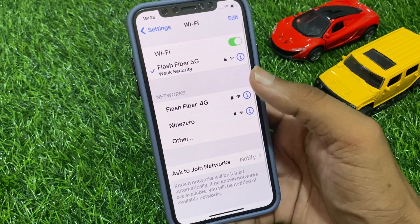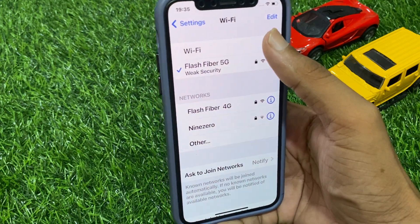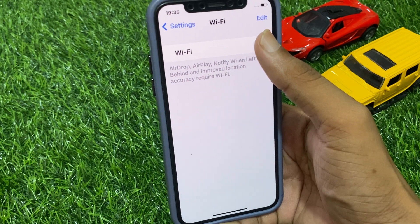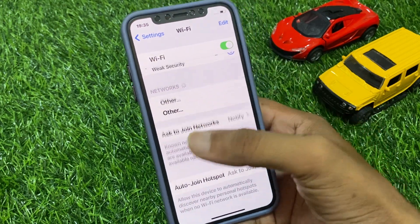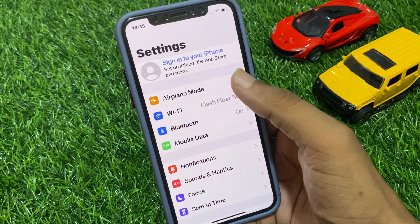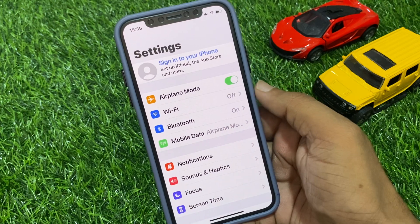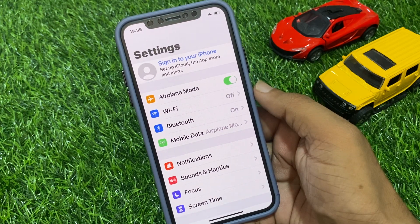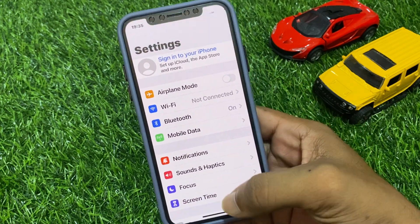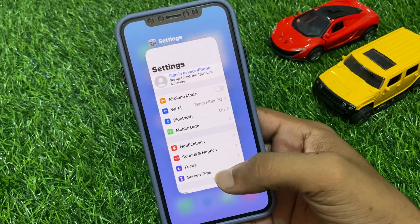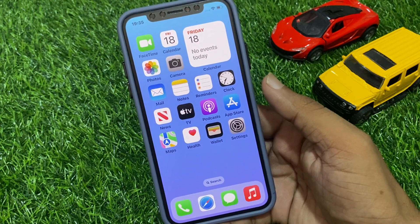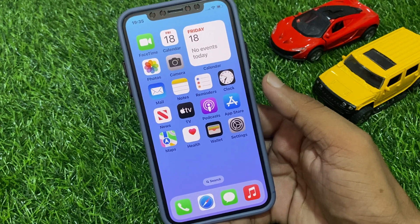If you are connected to Wi-Fi, tap on Wi-Fi, turn it off, and after 10 to 20 seconds turn it back on. Then go back, turn on Airplane Mode, and after 10 seconds turn it off to fix your internet connection problem. If this does not solve the problem, move on to the next method.